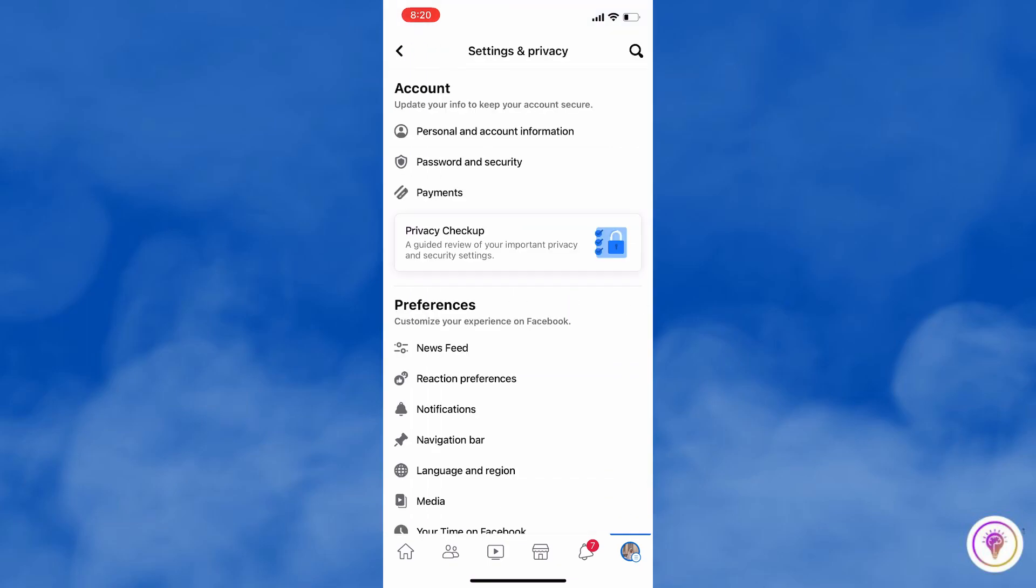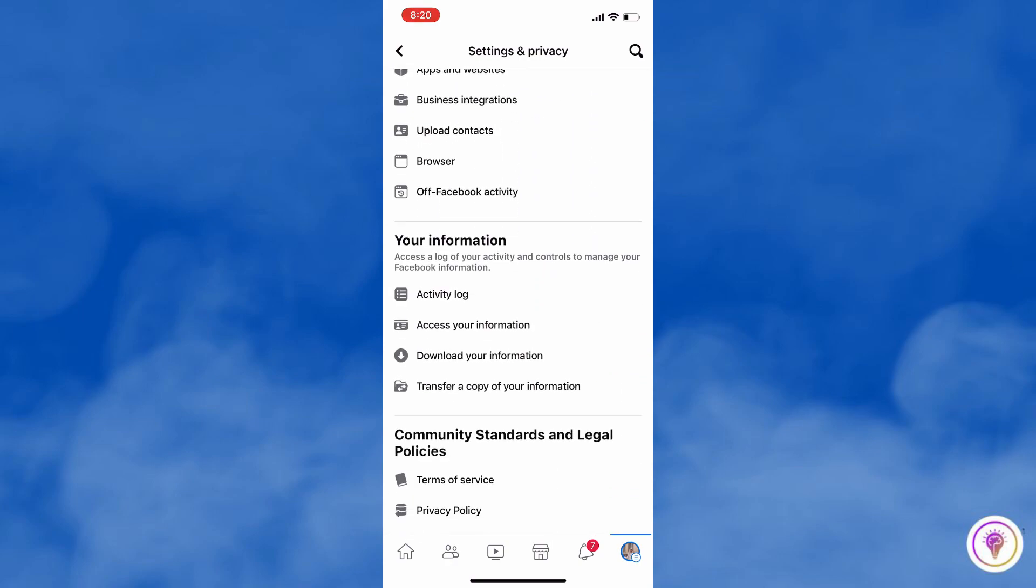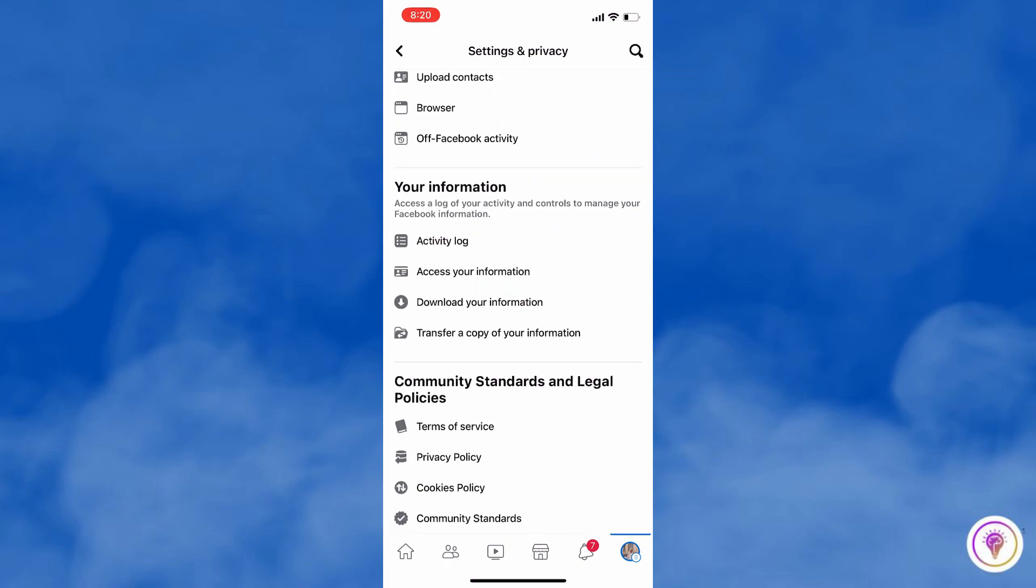Tap on Settings, then scroll down to Your Information. Choose Download Your Information.